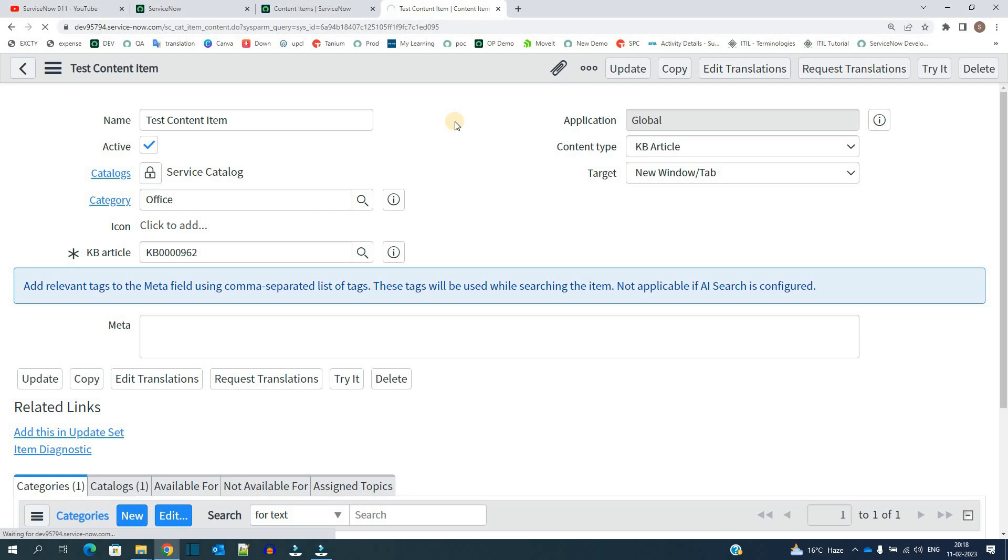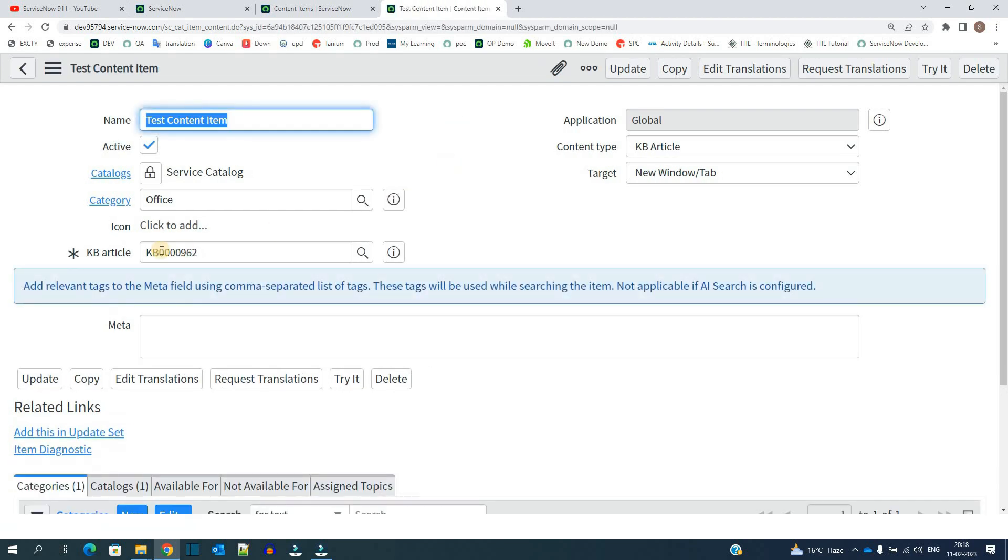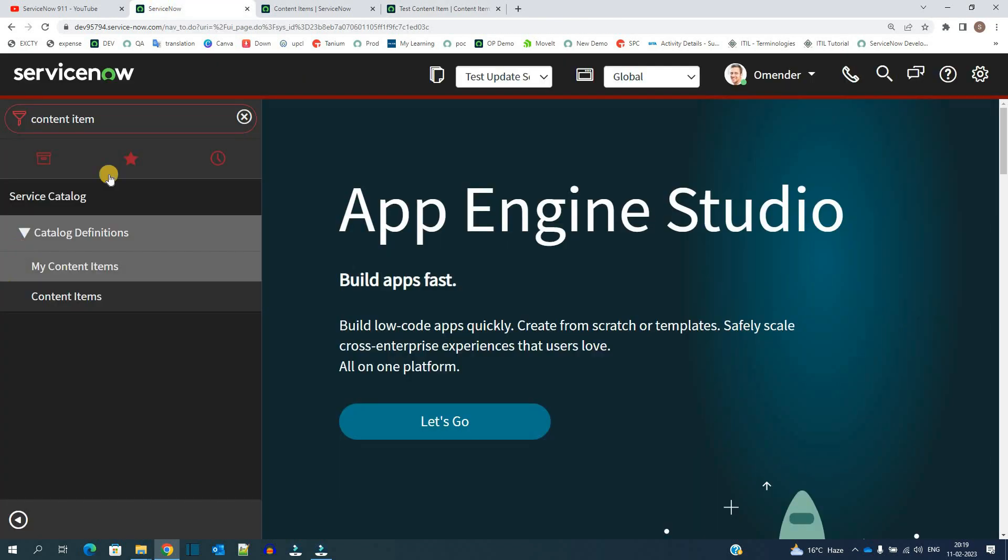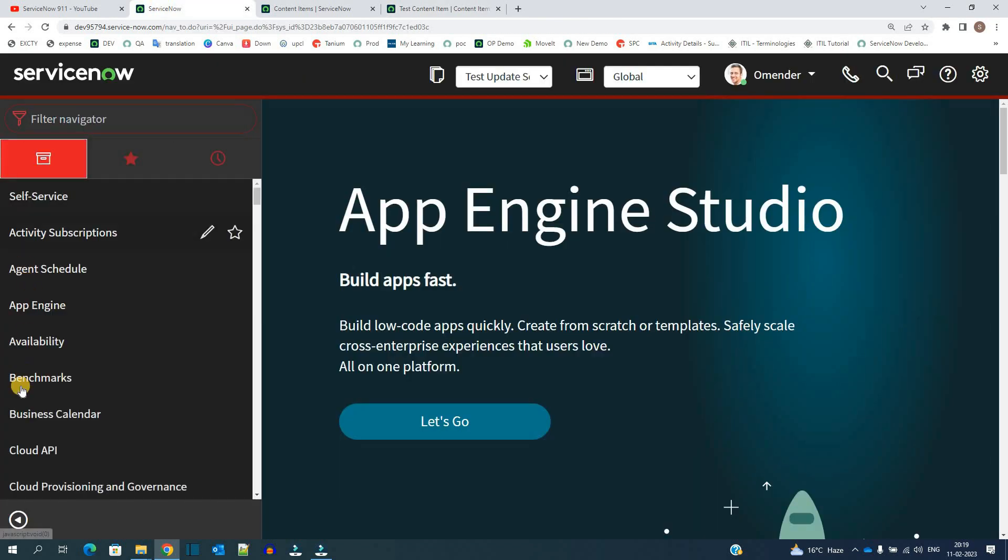So what will happen now? The information which is there in this KB article will be shown in this catalog item. Let me show you how. Let's go to service catalog.